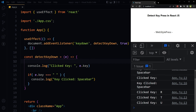So in React.js, use the useEffect hook, add a keydown event listener, get the event, and get the key from that event. With key press detection, you can create whole applications in React.js.